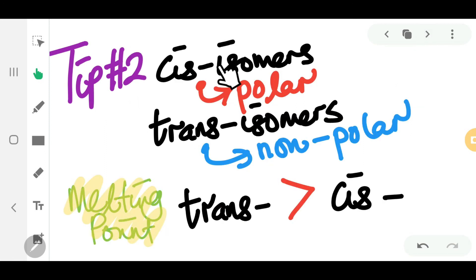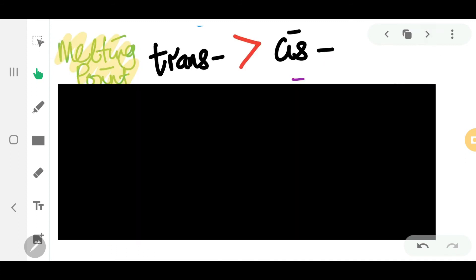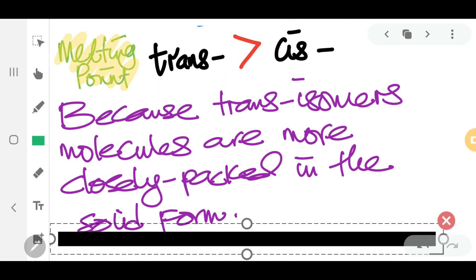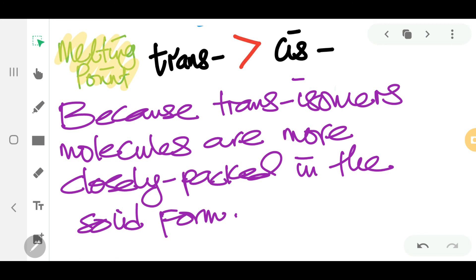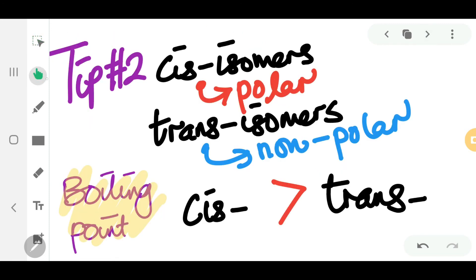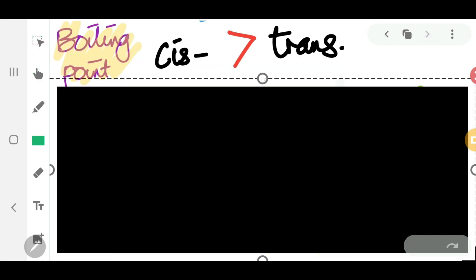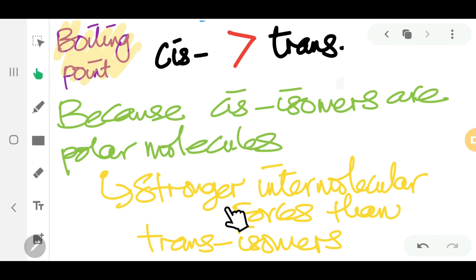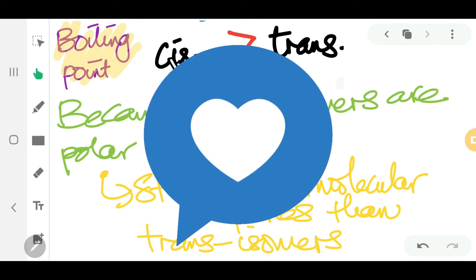Tip number two: cis isomers are polar and trans isomers are non-polar. The melting point of trans isomers is higher than that of cis isomers because trans isomer molecules are more closely packed in solid form. However, because cis isomers are polar, they have stronger intermolecular forces than trans isomers, and therefore the boiling point of cis isomers is higher than that of trans isomers.